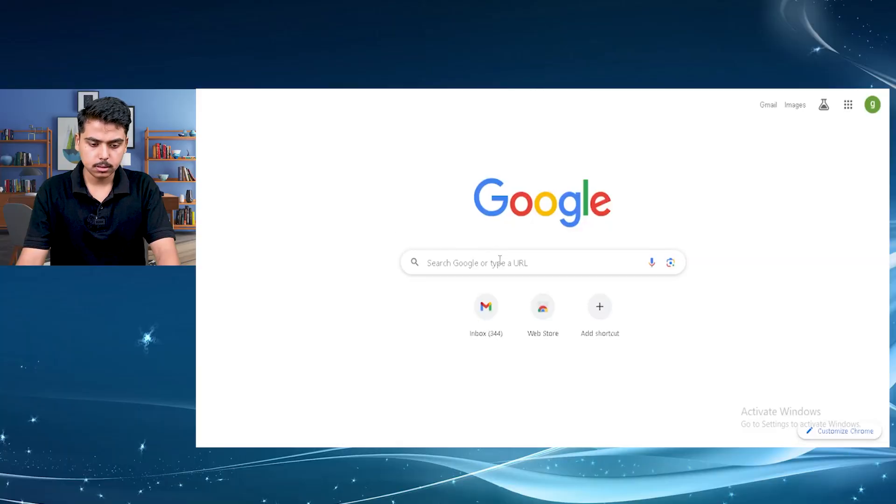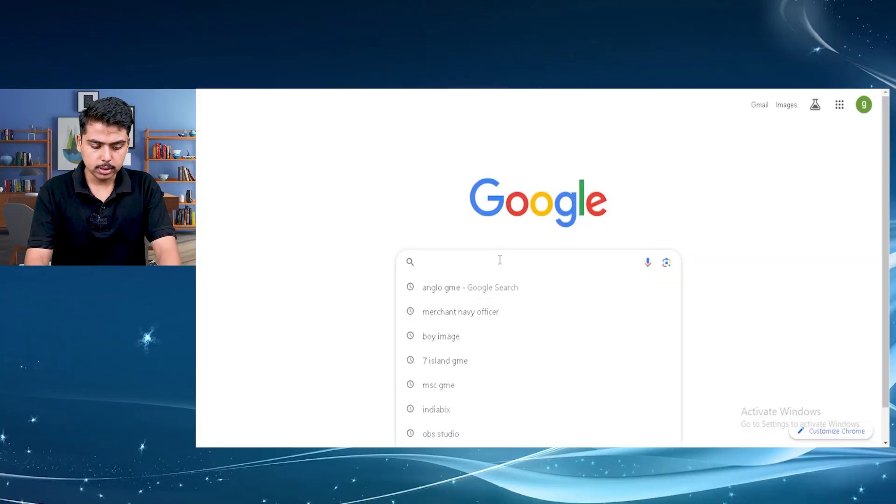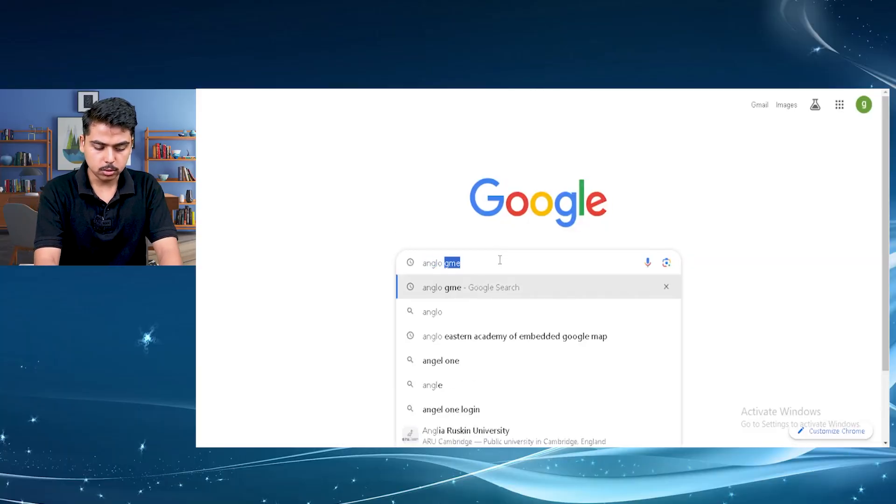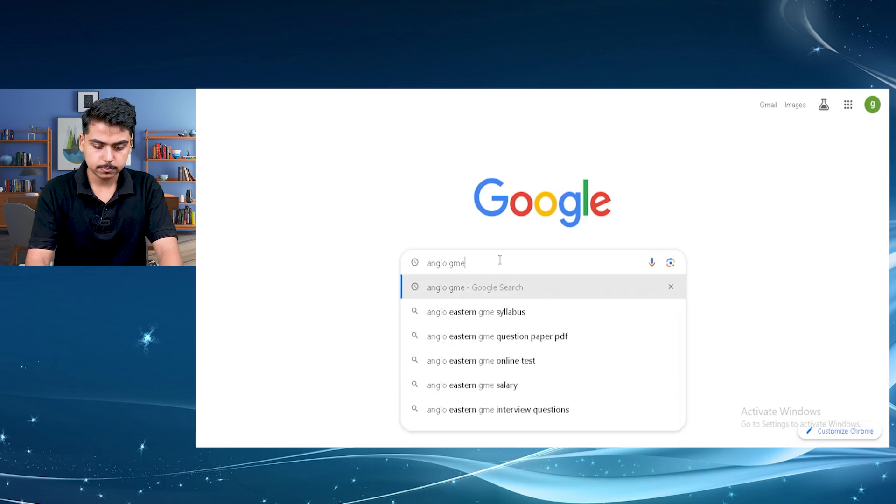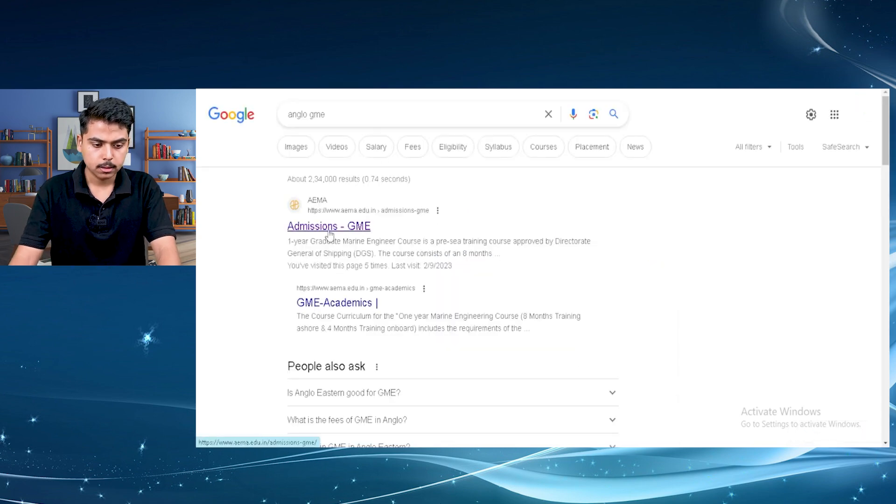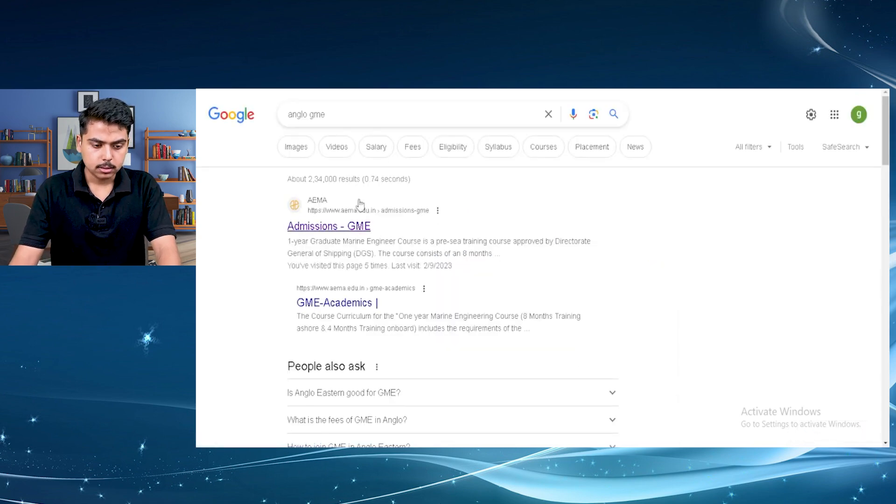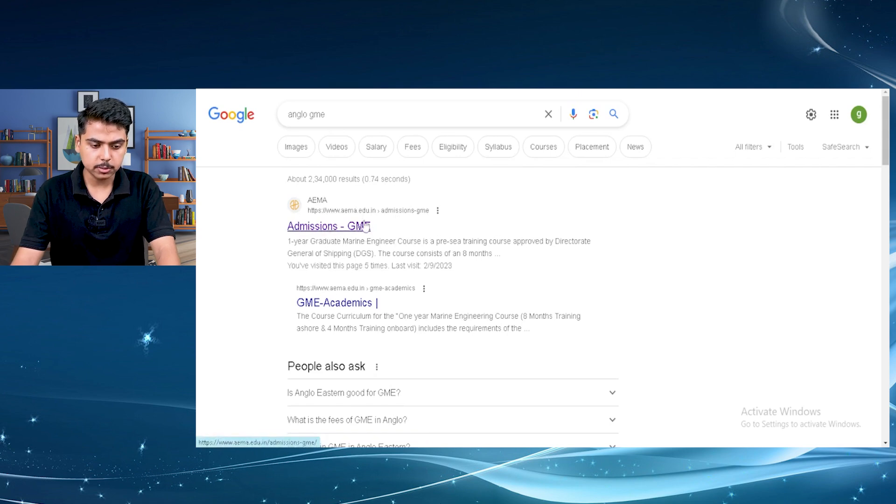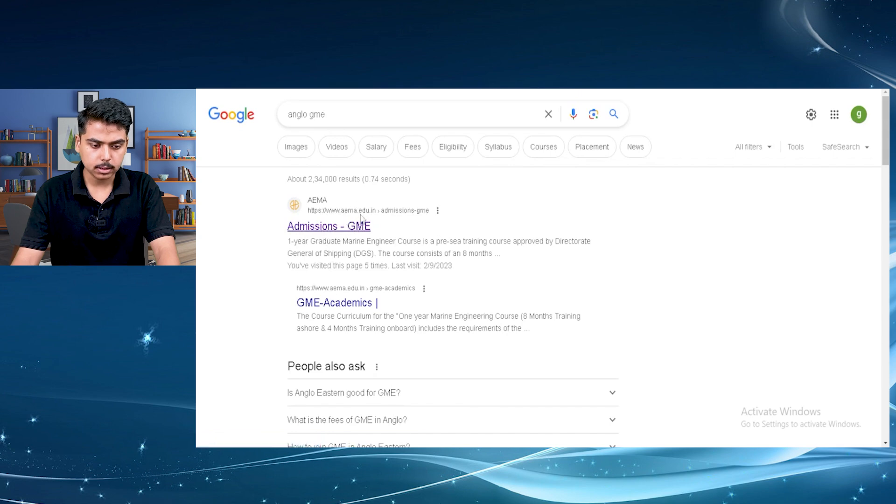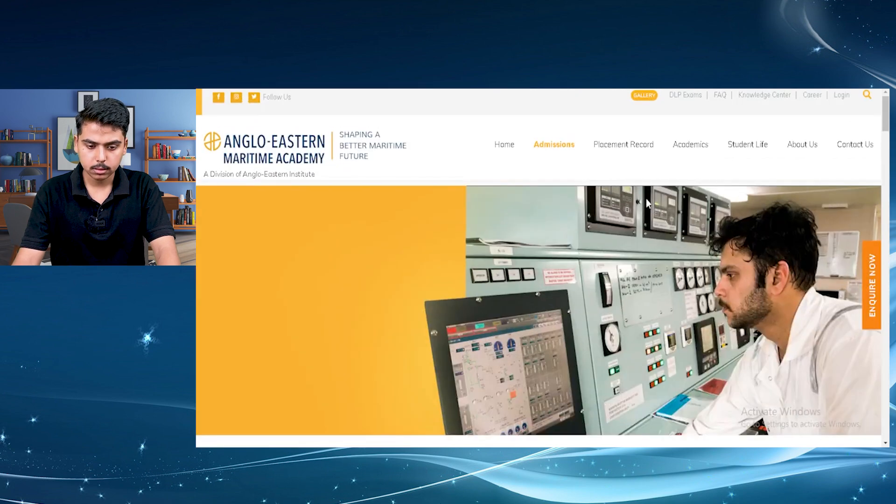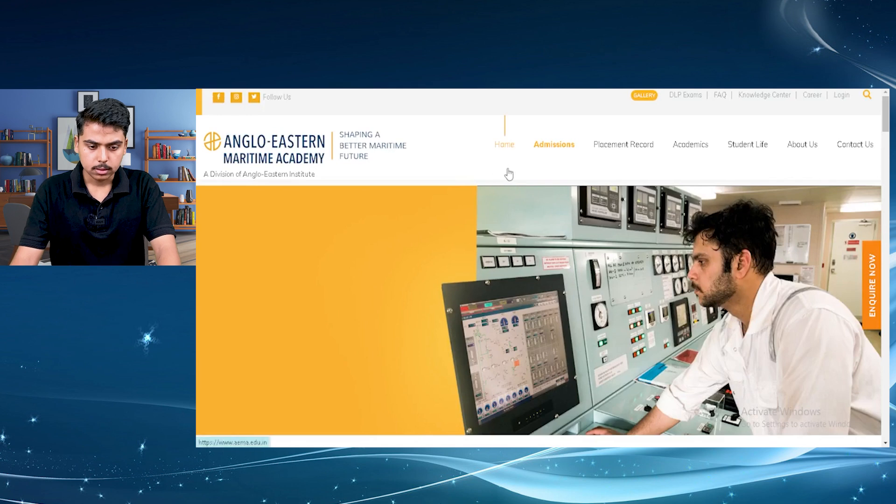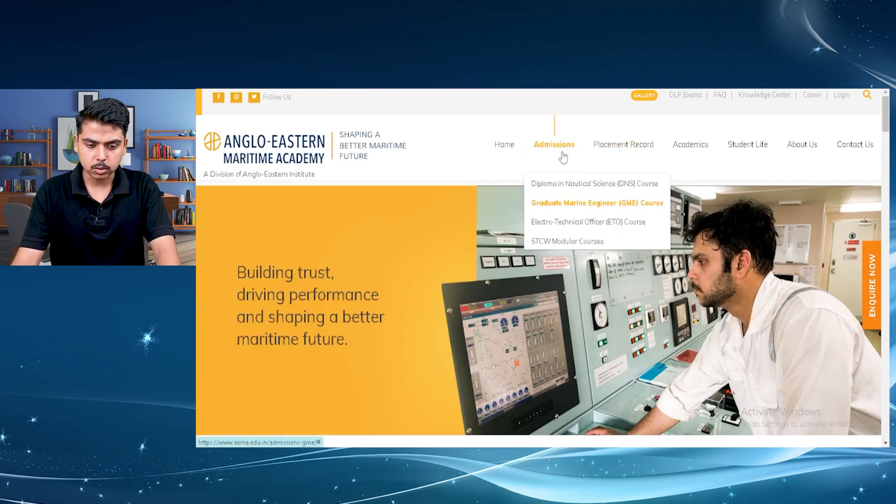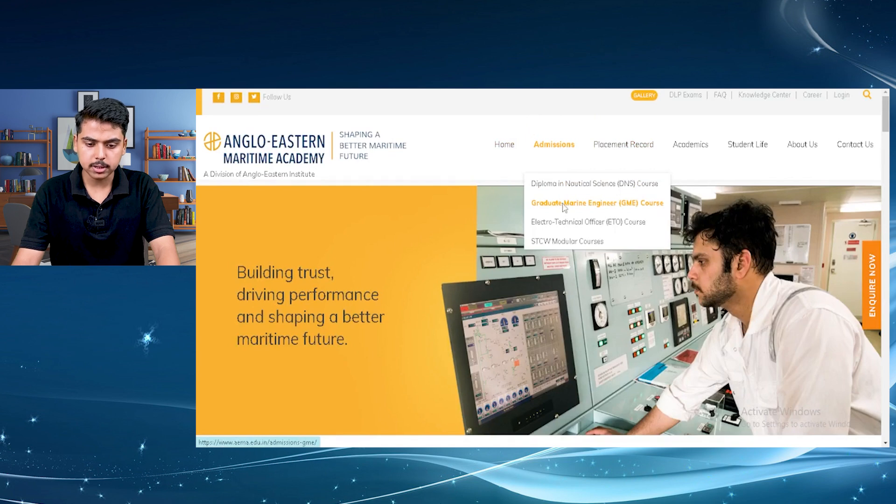So first in Google type Anglo GME and as you can see it is showing in the first link, just click on the link admissions for GME in the Anglo-Eastern website. Then you can see here home admissions placement record. Click on admissions and go to graduate marine engineer course.